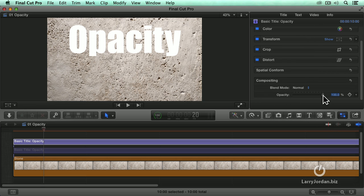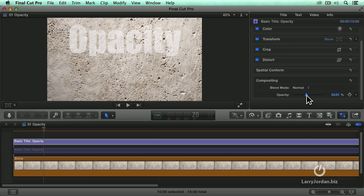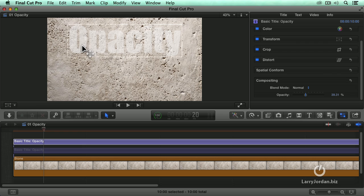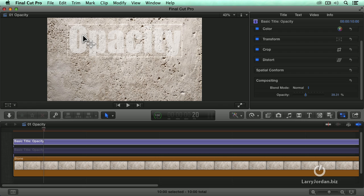And to change the opacity, you grab this slider and drag it. Notice that what started to happen is the word opacity becomes faint and we start to see a little bit of the texture behind. But it's not as rich a texture inside the text character as it is in the background.